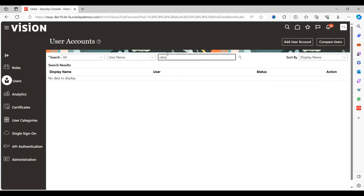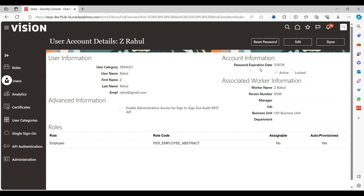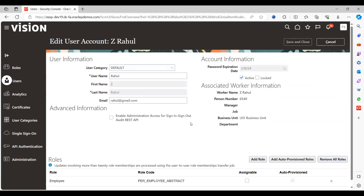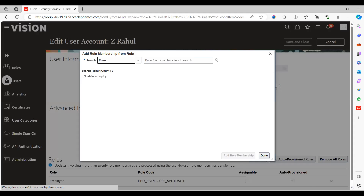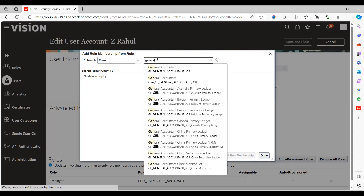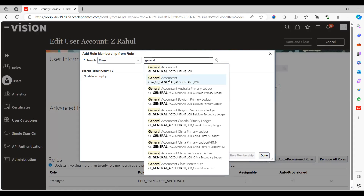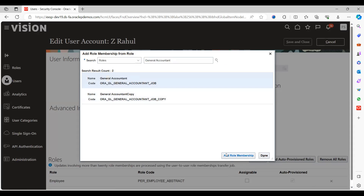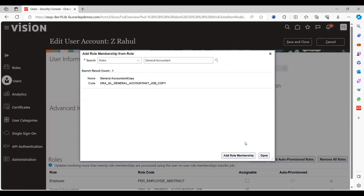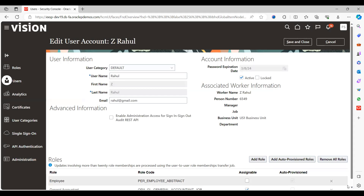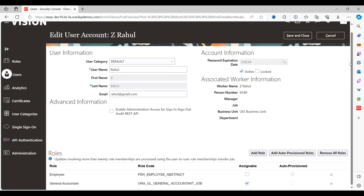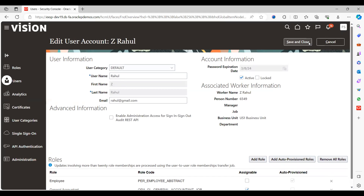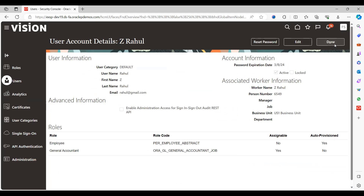Search for the user Rahul, which I created. Click on Edit, then Add Role, and search for General Accountant. This is the seeded role. Select Add Role Membership and click Done. Save and Close.